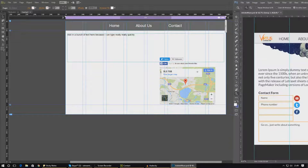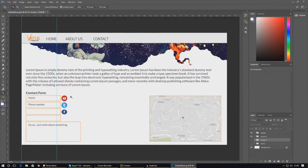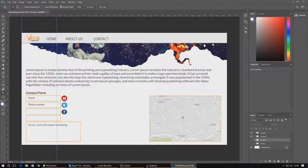If I open up my design mock-up for the website, you can see I've got this contact form here with name, phone number, and a little text box. All of this will just send off a little email to you so you know how to message them, get the business, and do whatever you've got to do.